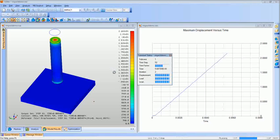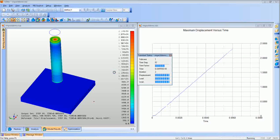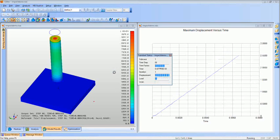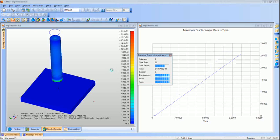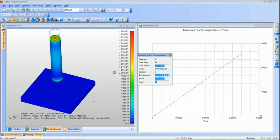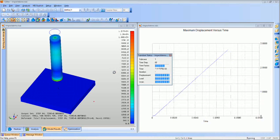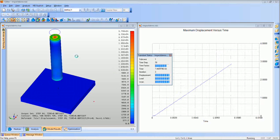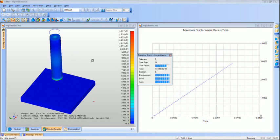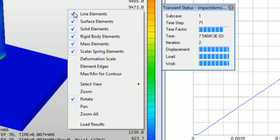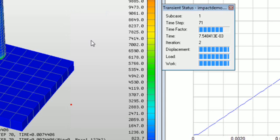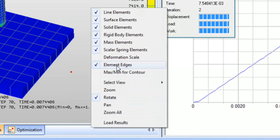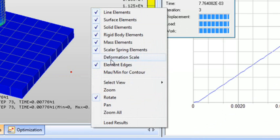It also is a good tool to capture some mistakes that you might make, some things that I do or put the load on the wrong way or maybe forgot to constrain certain parts and you can visually see certain parts flying away. There's a lot of tools you could use inside here. I can turn on the element edges. I can turn on the max min for the contour. I can play around with the deformation.